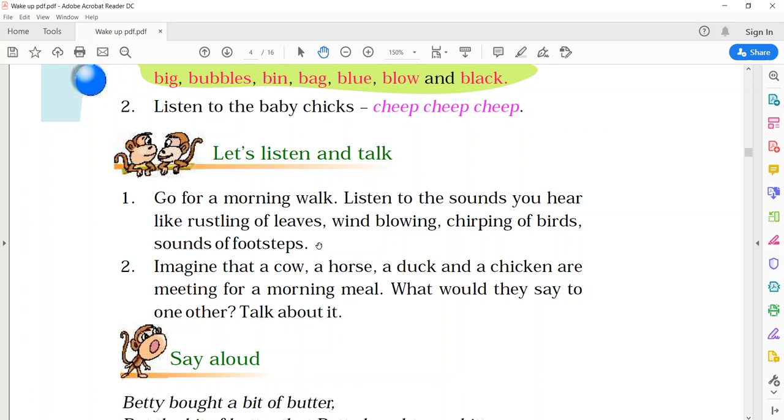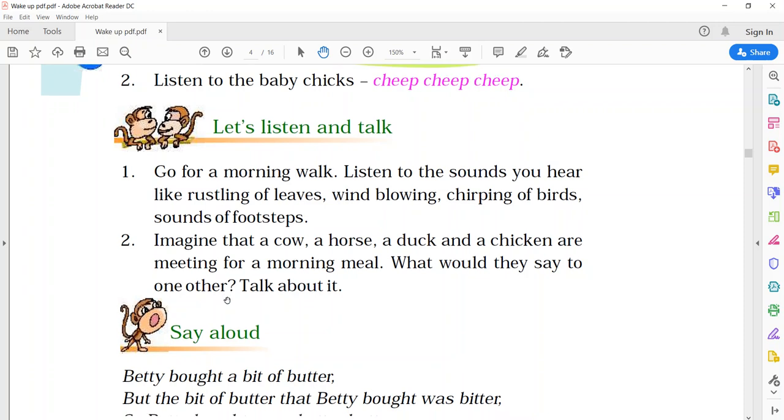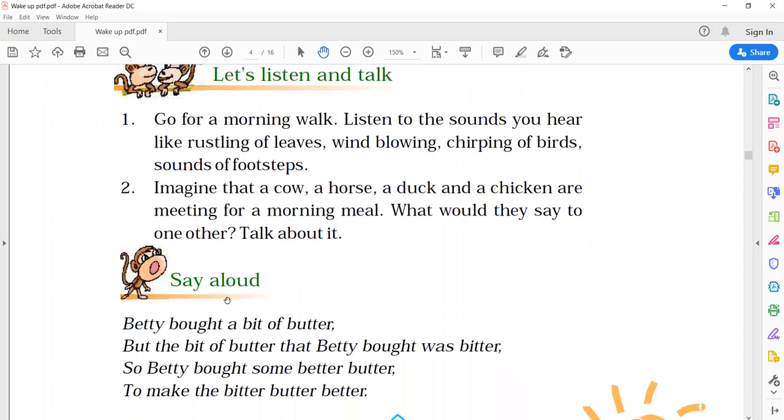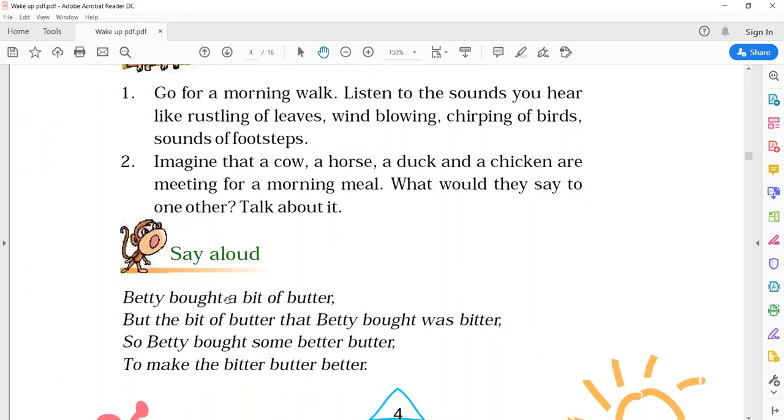Imagine that a cow, a horse, a duck and a chicken are meeting for a morning meal. What would they say to one another? Talk about it. Children, it's a very funny activity. You just imagine, if these animals are going to meet for a morning meal. So, what they will talk with each other? Just imagine, and try to write in your notebook.